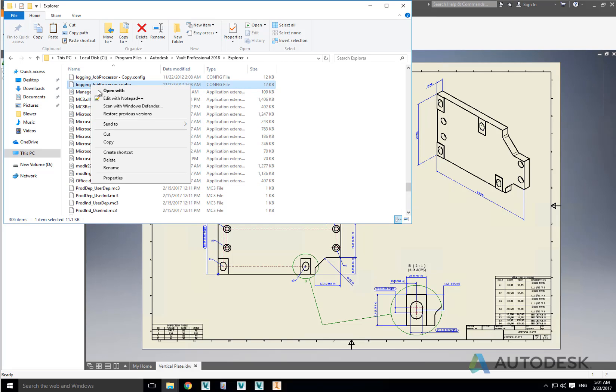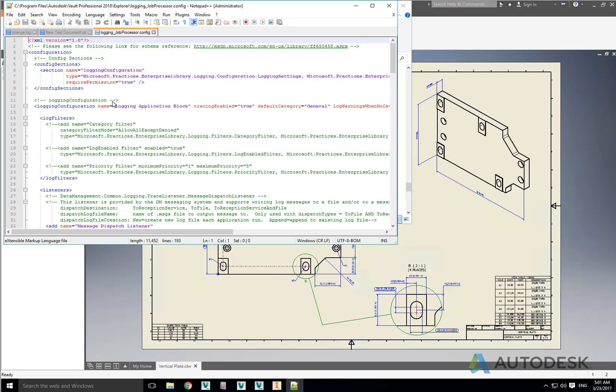The next thing to do is to edit the logging_job_processor.config file in Notepad or another text editor like Notepad++. Never use a word processor such as Word as that will format the file in such a way that it effectively corrupts it, and you would have to revert to the copy you made earlier — which you hopefully did.